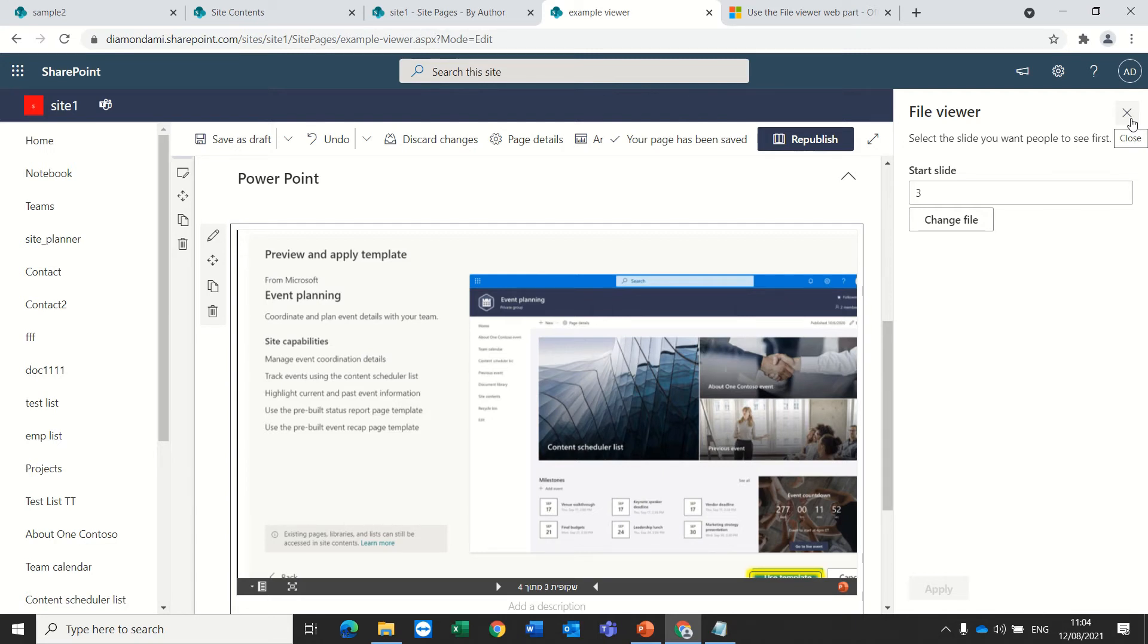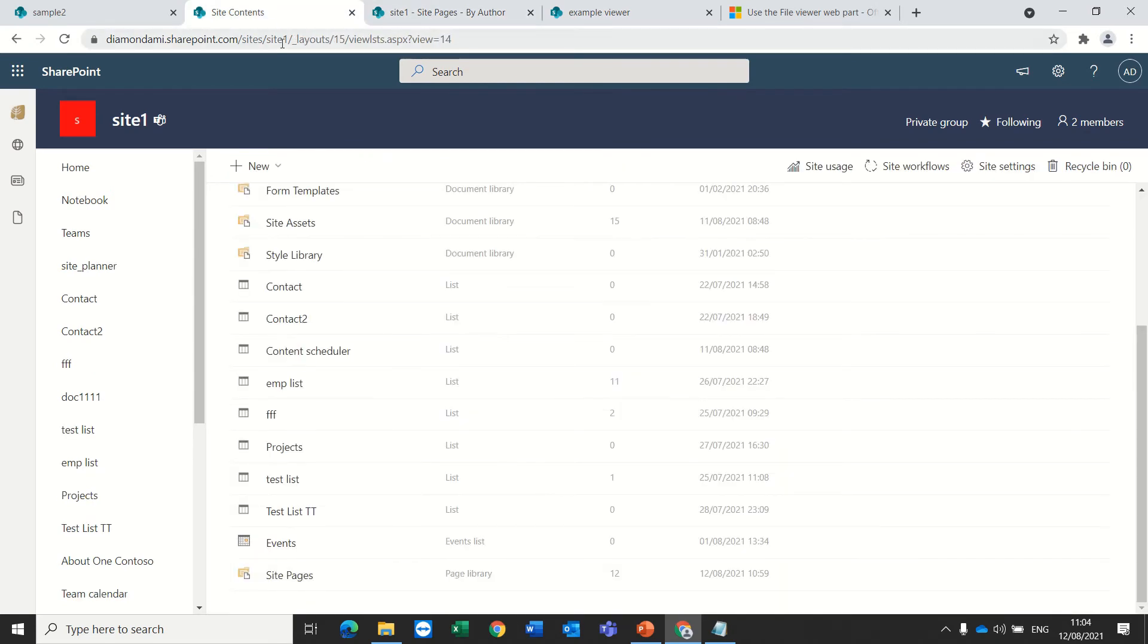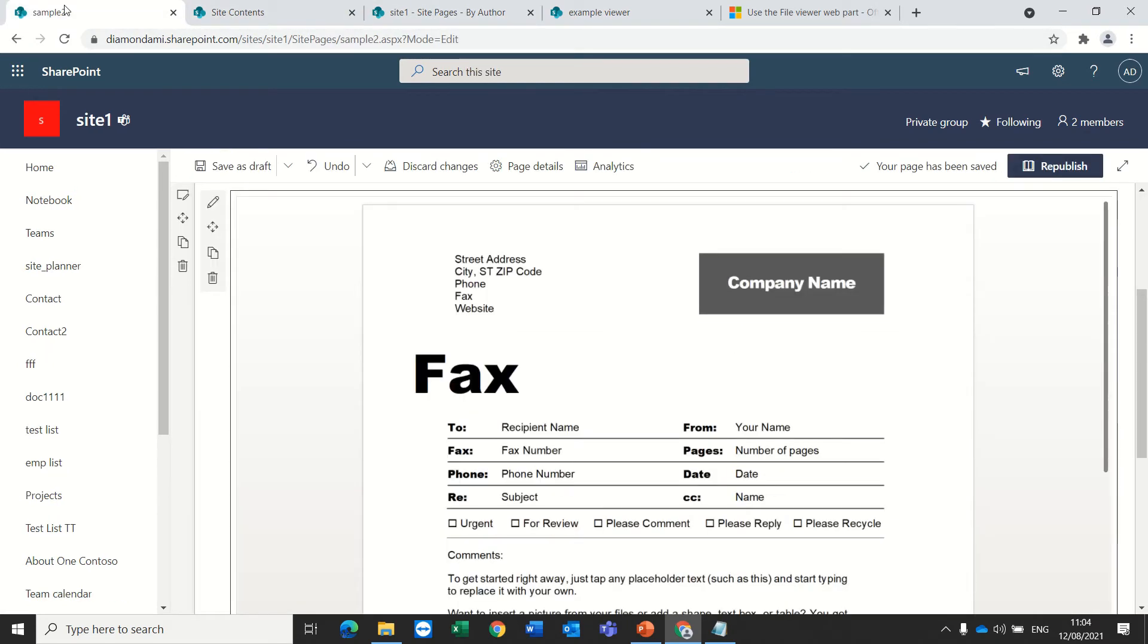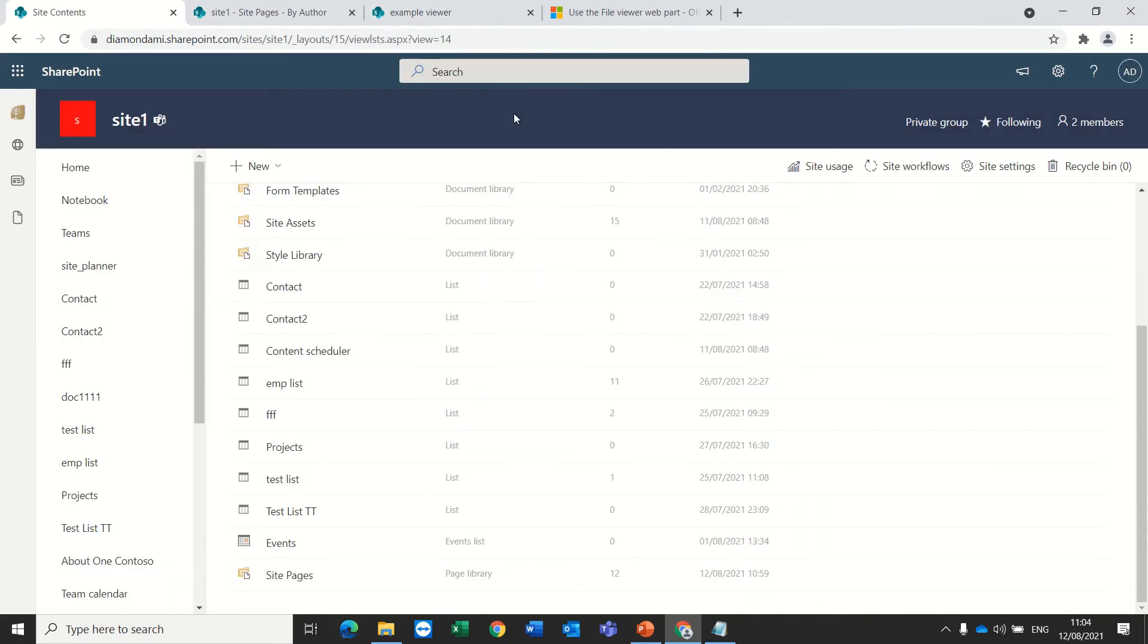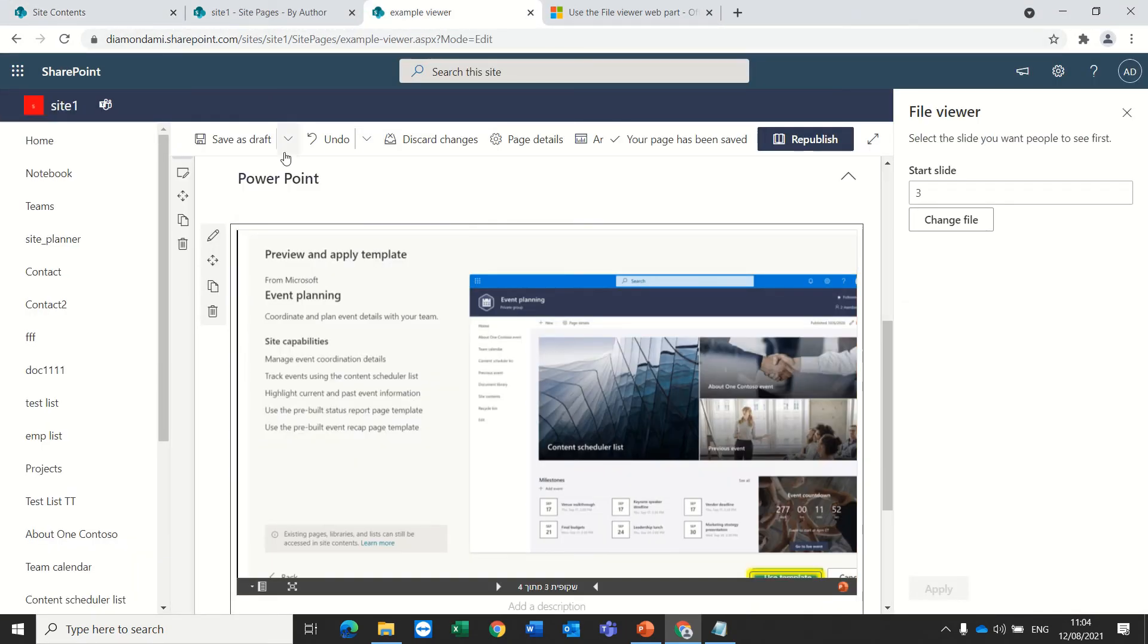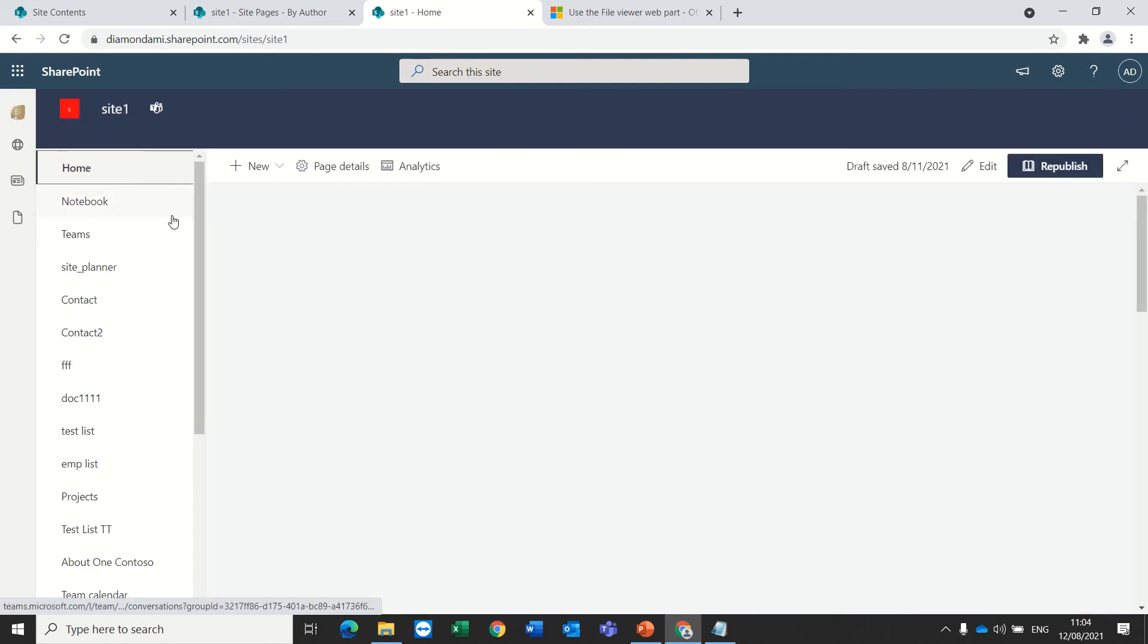So the last option that is possible is to add to the page both the file viewer and the document library. So I'll want to show you how it works.